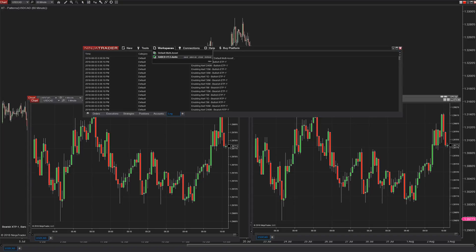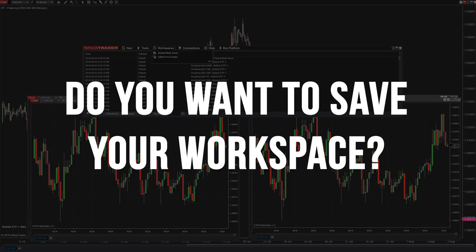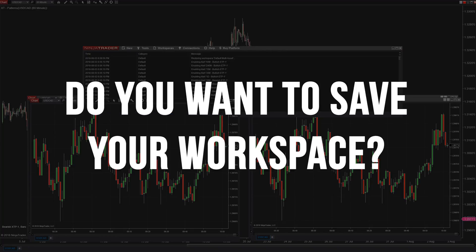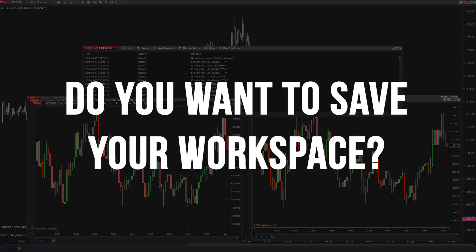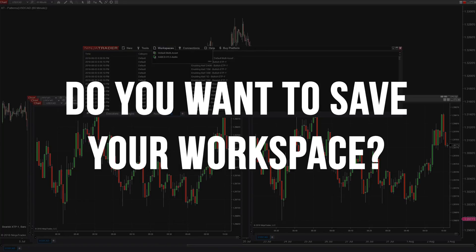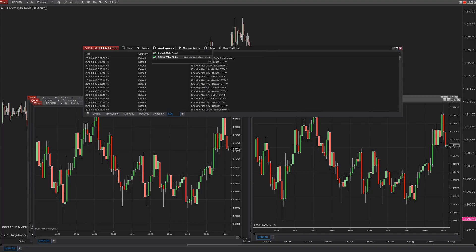Then I continue on with my trading day and at the end of the day when I close my platform it prompts me with a question. It asks me do I want to save my workspace? Now most of the time people will say yes but I'm going to tell you you'll probably want to say no. I'm going to tell you why.